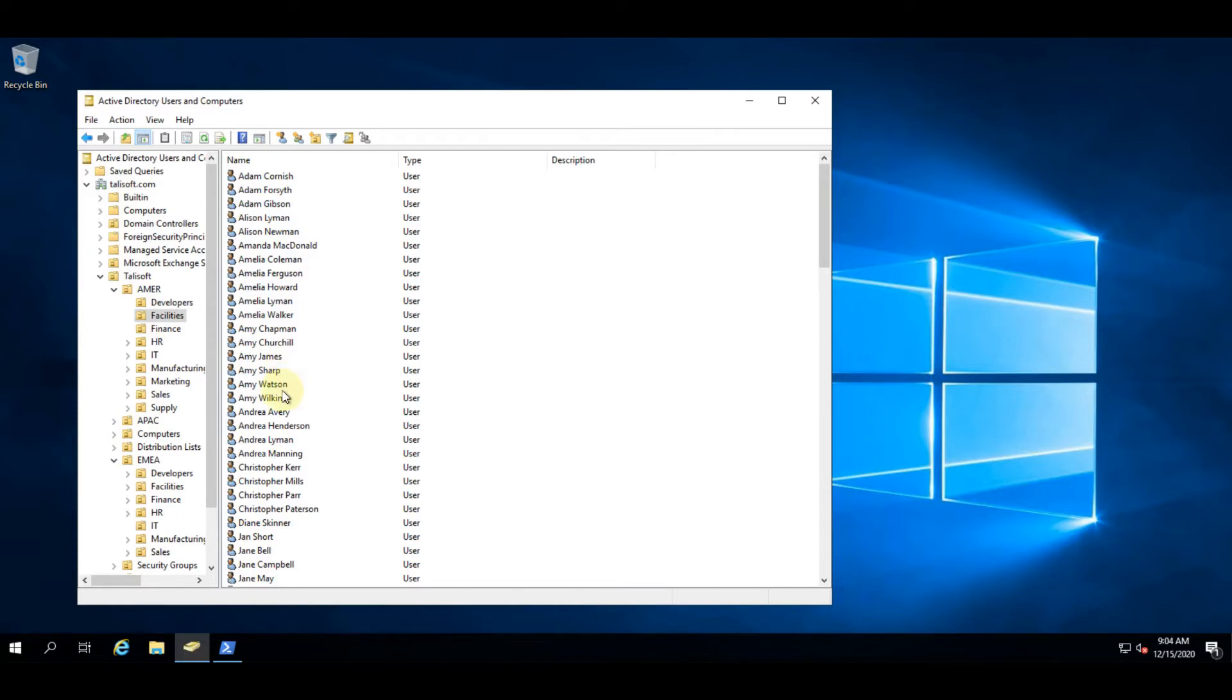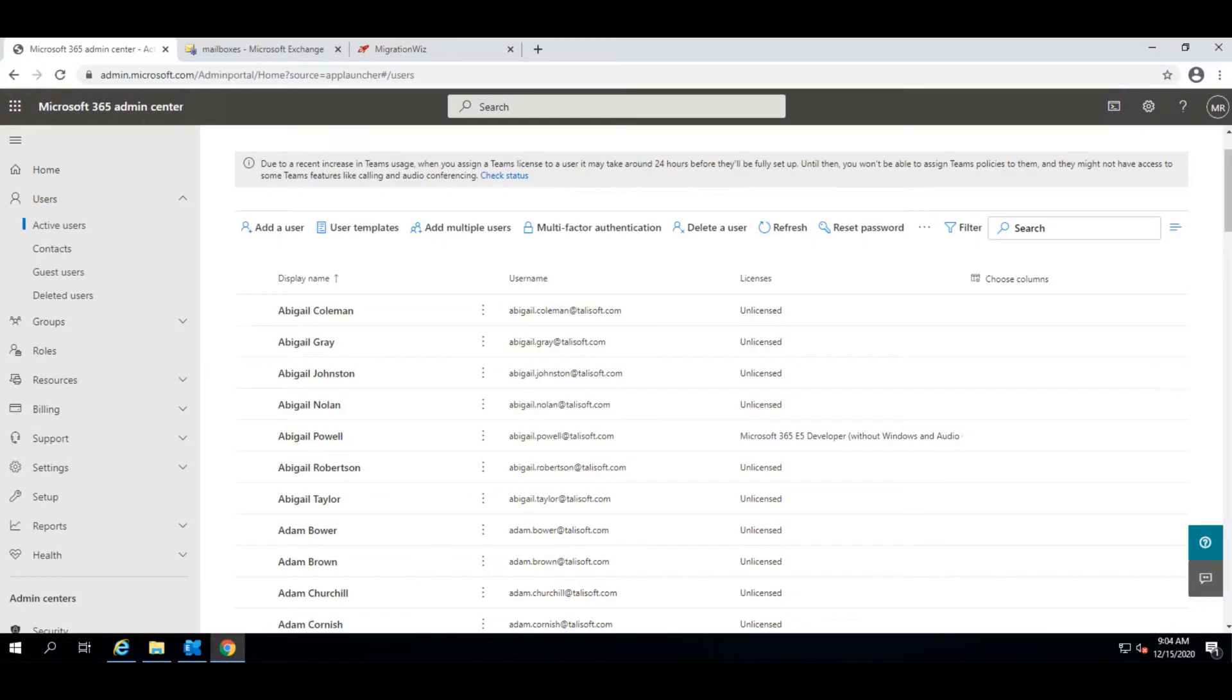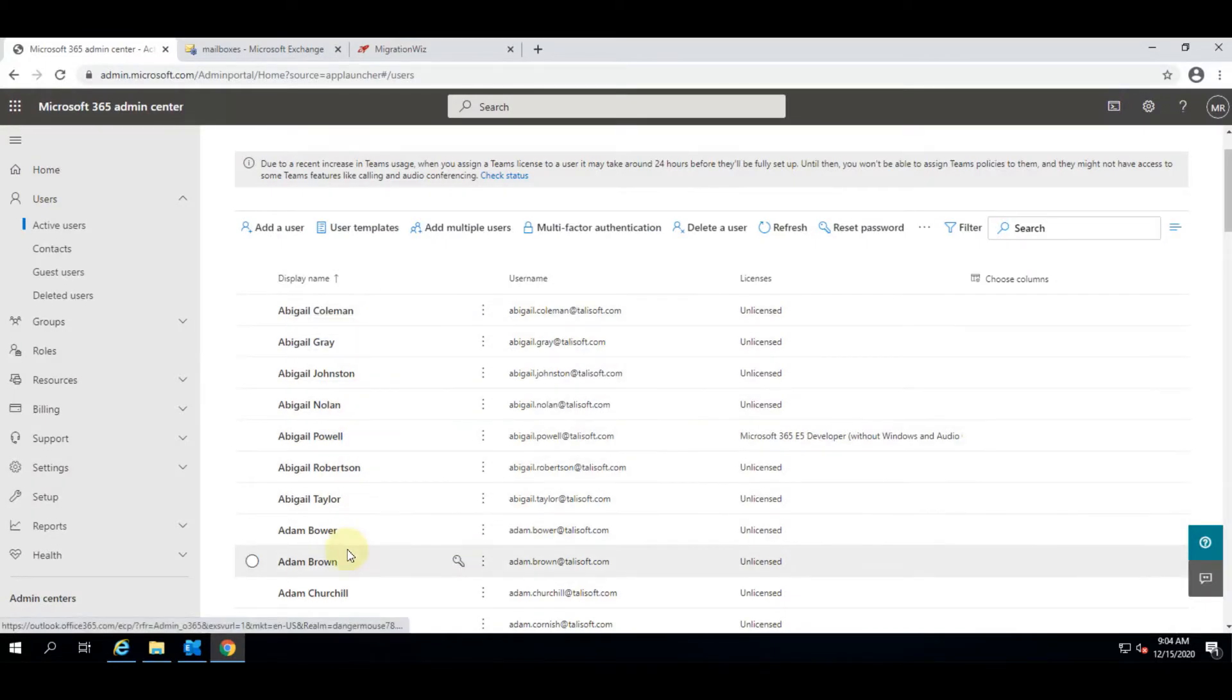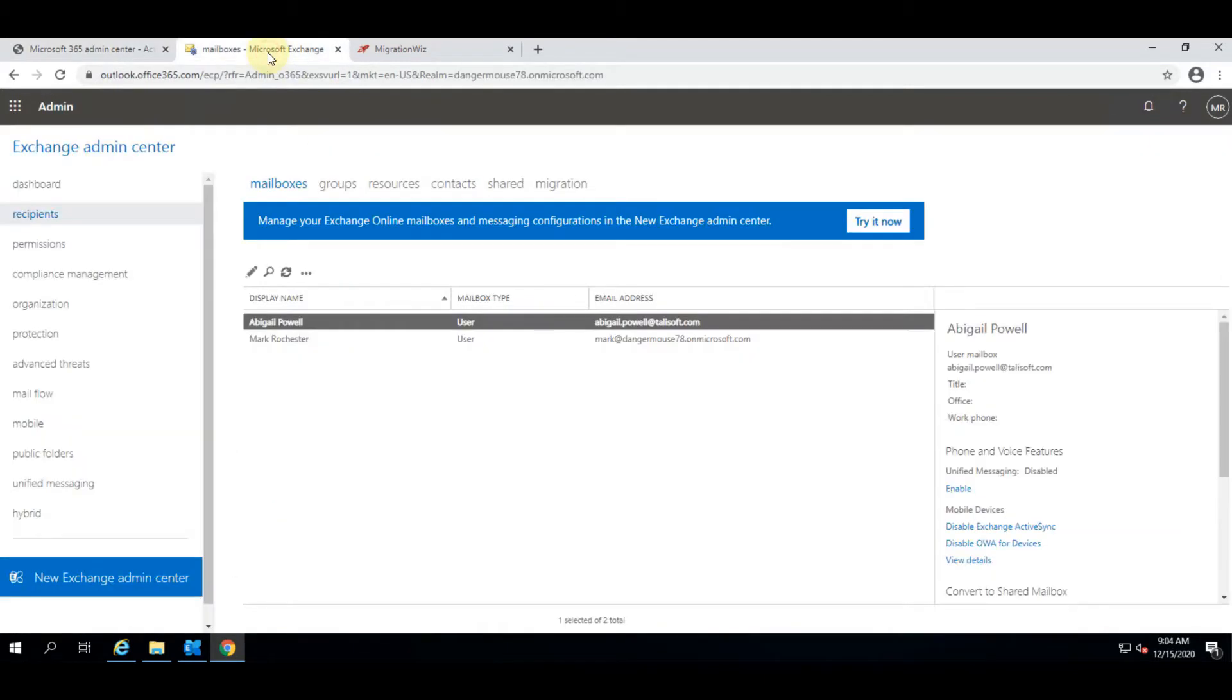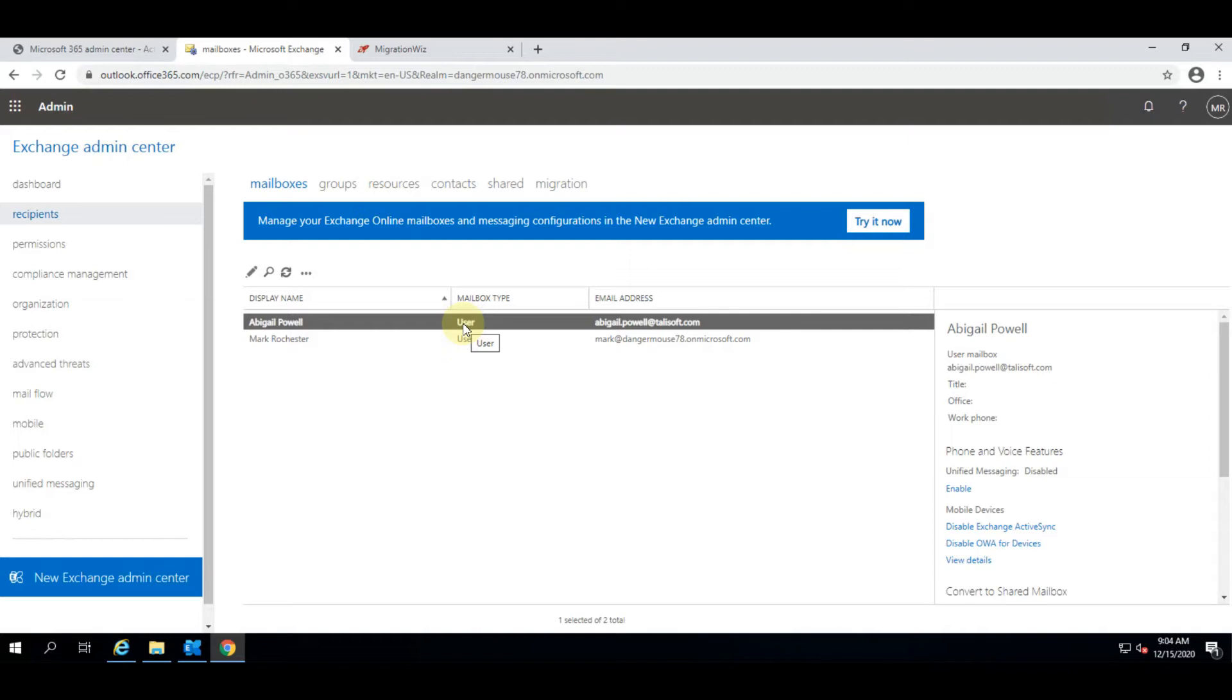We have already set up the Office 365 tenant and run the Azure AD Connect software, so we have everybody synced into the tenant already. If we look at that you'll see here we have everybody listed. In fact, we have also run the hybrid configuration wizard and migrated a test user. Essentially we have everything configured so we have a fully working hybrid system for Office 365.